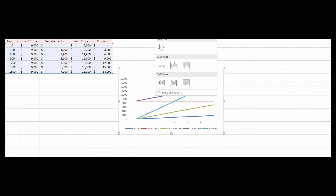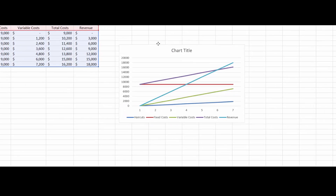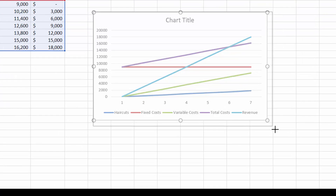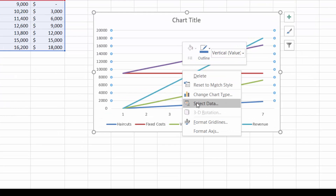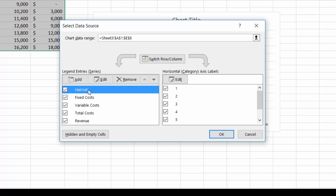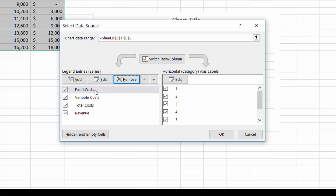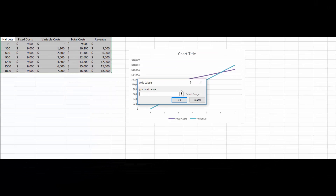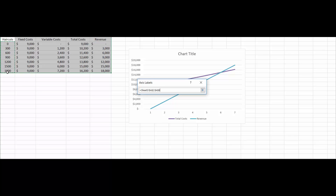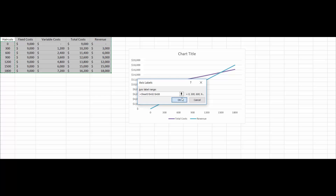Let's highlight this data in Excel, go to Insert, Charts, Insert Line Chart. That initial result looks awful — not what we want. So let's right-click and select the data. We don't want the haircuts, fixed costs, or variable costs series — just the total costs and revenue. For the horizontal axis, we want the number of haircuts, so we'll tell Excel to use that column for the labels.